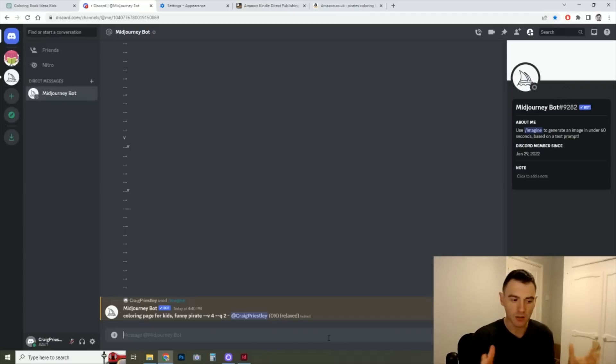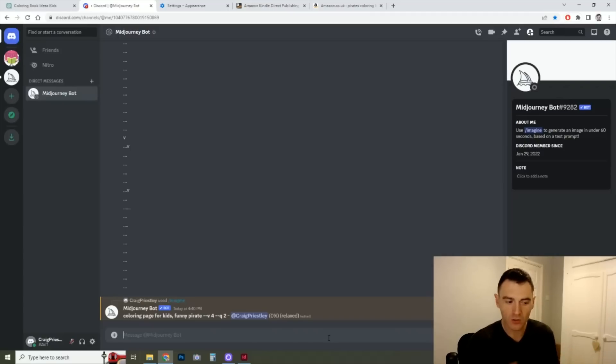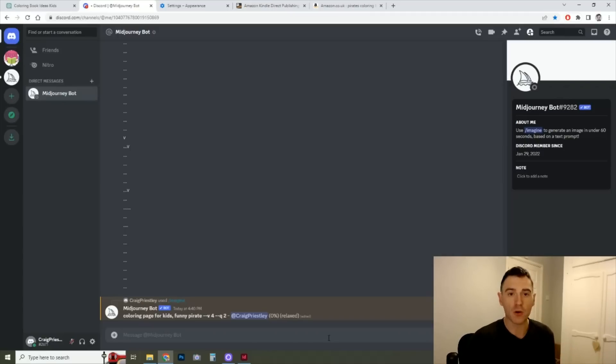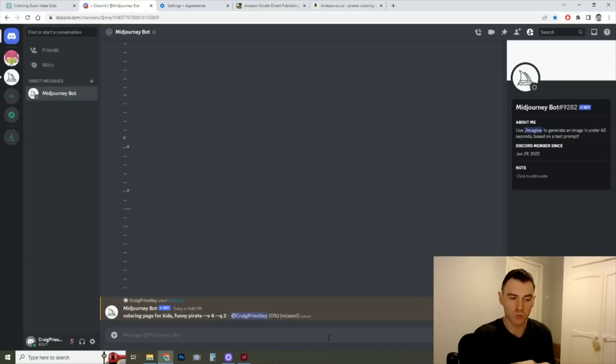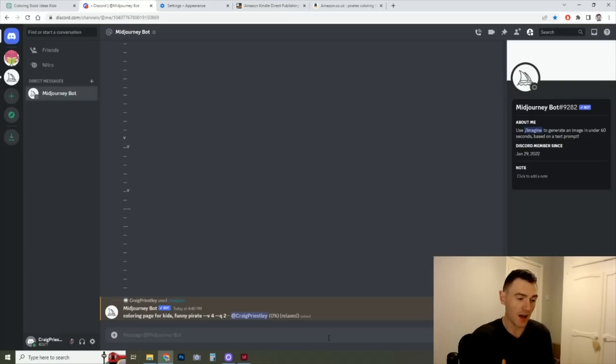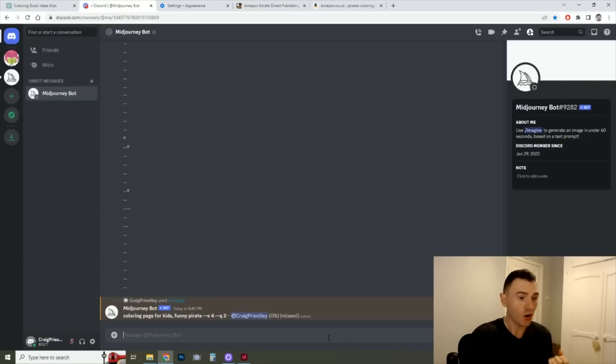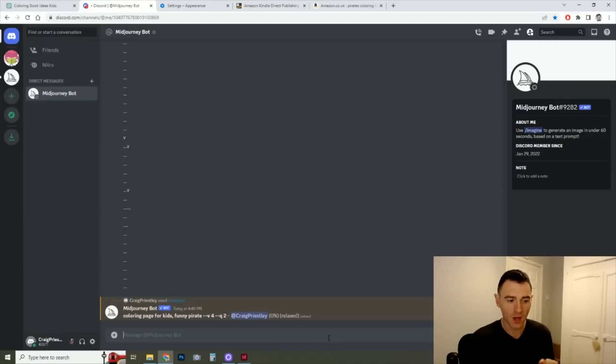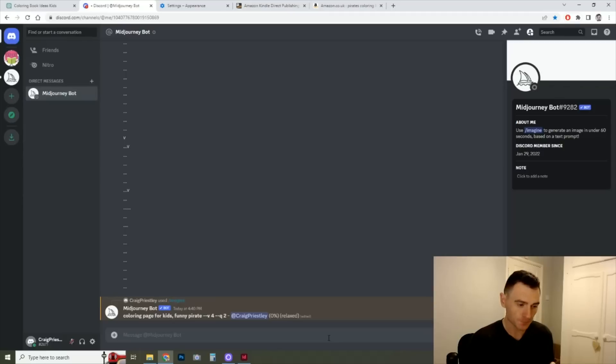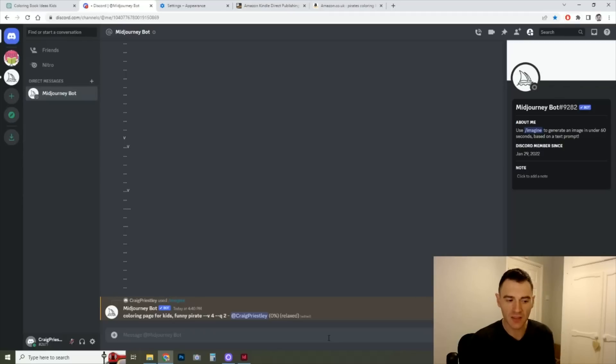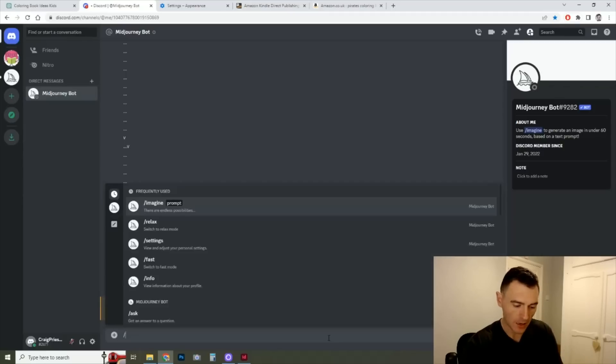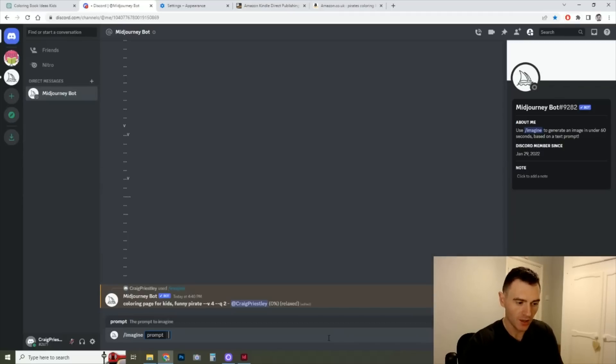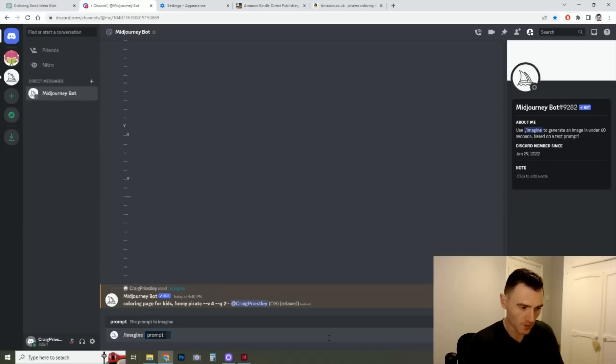And as with everything on this, there's so much test and learning that you need to do. This is a very basic prompt, you know, coloring page for kids, funny pirate. The results might not be quite what you're looking for. You might need to enter a bit more information about what the pirate, if the pirate's got a peg leg, what the line drawing's like, is it cartoony, is it anime, adding all those kind of elements in as well as kind of saying what's in the background. Adding all those elements in might help you get a bit closer to what you're looking for.